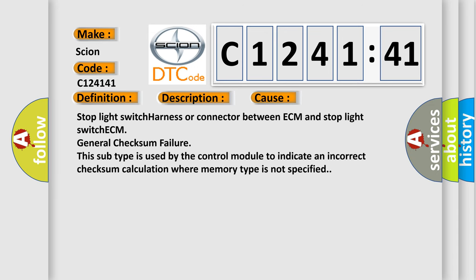This diagnostic error occurs most often in these cases: Stop light switch harness or connector between ECM and stop light switch ECM, general checksum failure. This subtype is used by the control module to indicate an incorrect checksum calculation where memory type is not specified.